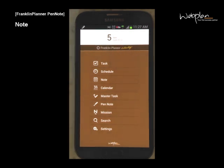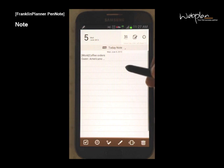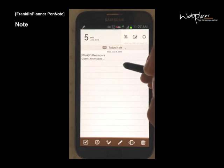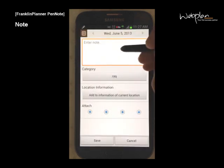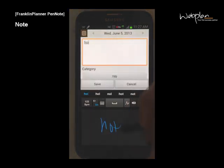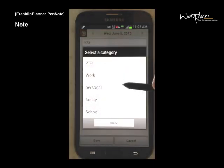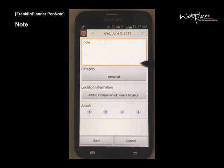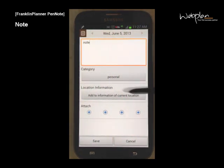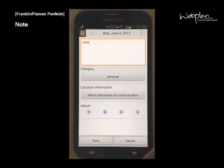You can add a new note by selecting the note icon in the main menu and clicking in a blank space in the window. Enter your note in the text field, select a category, and you can add information about your location and add up to four attachments.